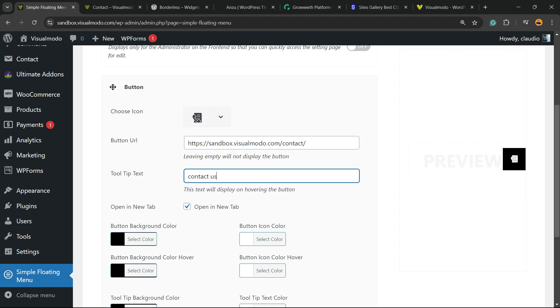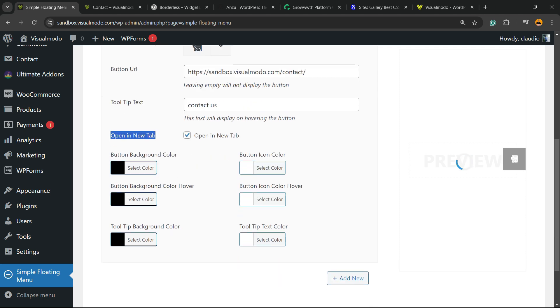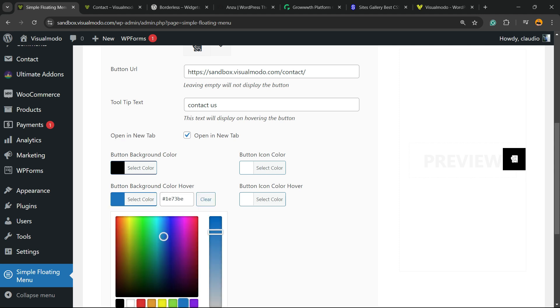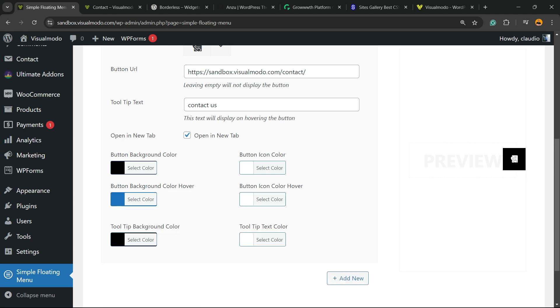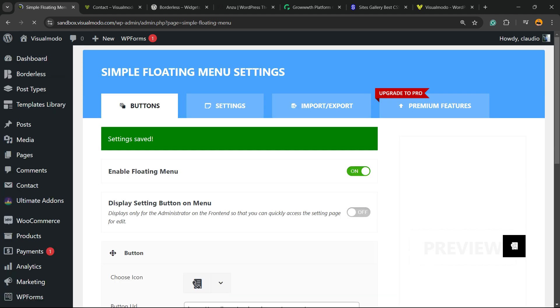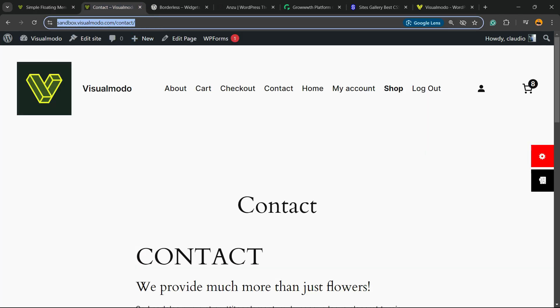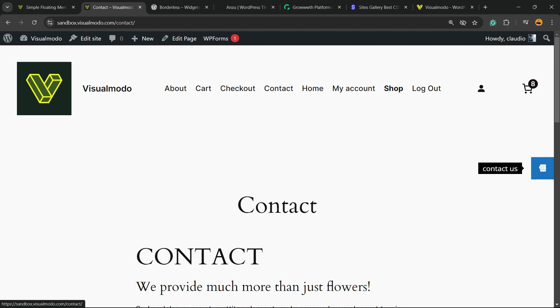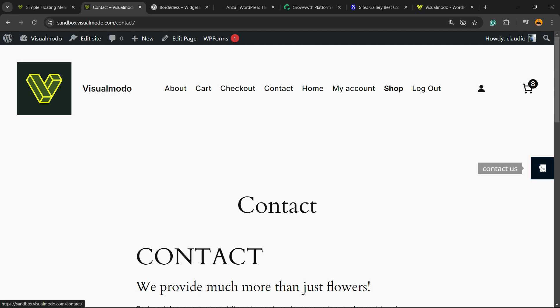You can make it open in a new tab or not, and you can change the button background color, the button icon color, the button background hover, the button icon hover, and the tooltip. Then you can hit the Save Changes button. Let's review the results we got, and here is my button. But looks like I may need to edit some things right here.